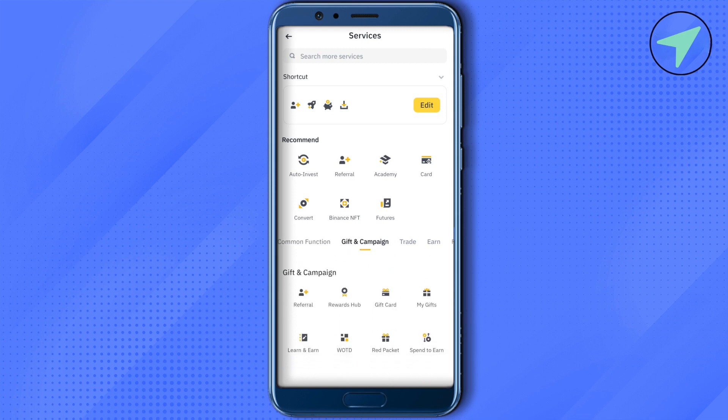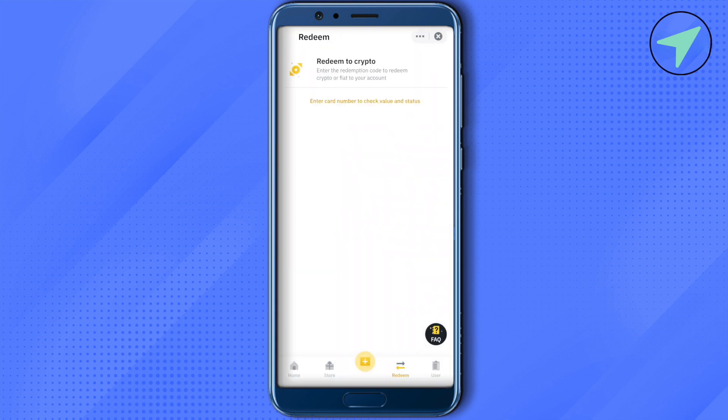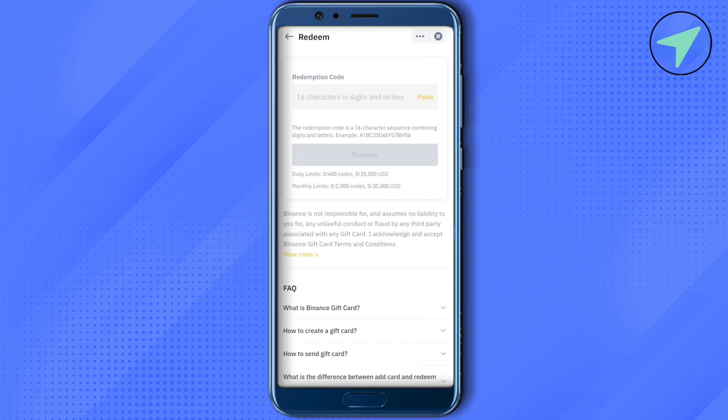Here you will be able to find the option of gift card — just simply click on it. Now at the bottom you will be able to find the option of redeem, just simply click on it. Now click on the option of redeem to crypto and paste the 16 characters in digits or letters that you got from the Binance gift card, and this way you would be able to redeem it.